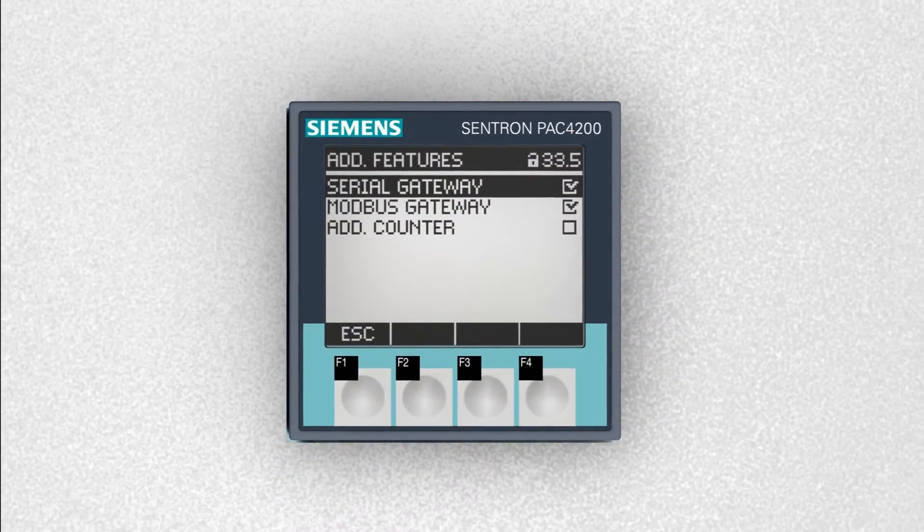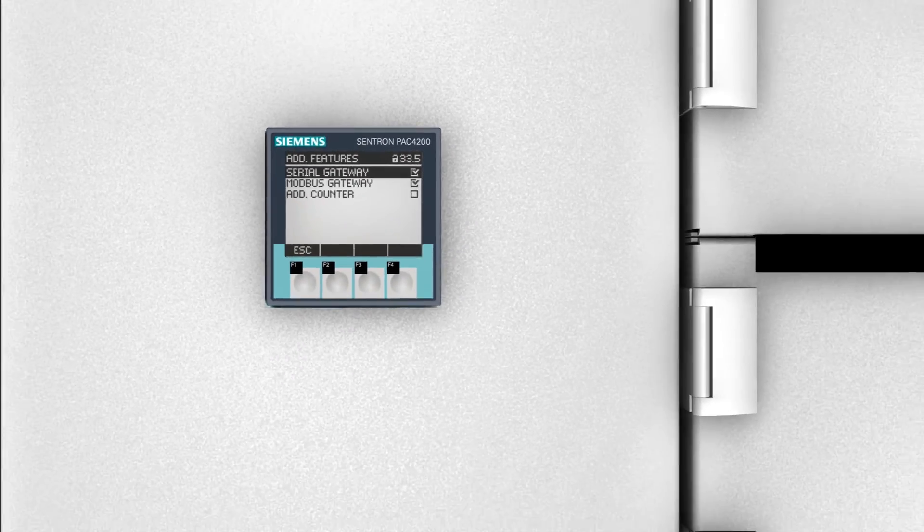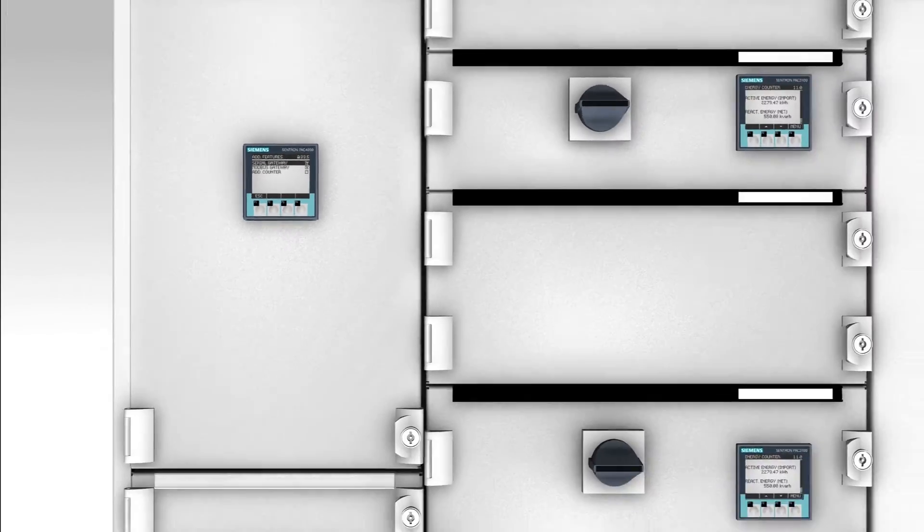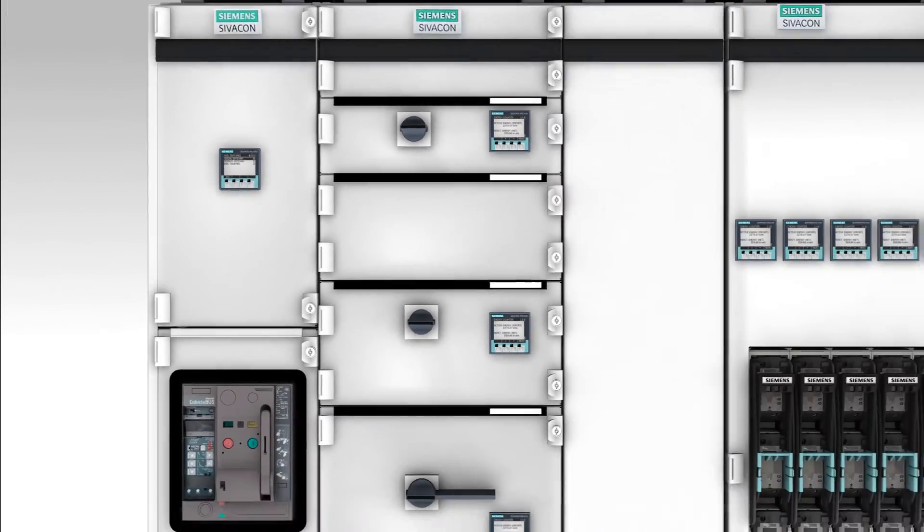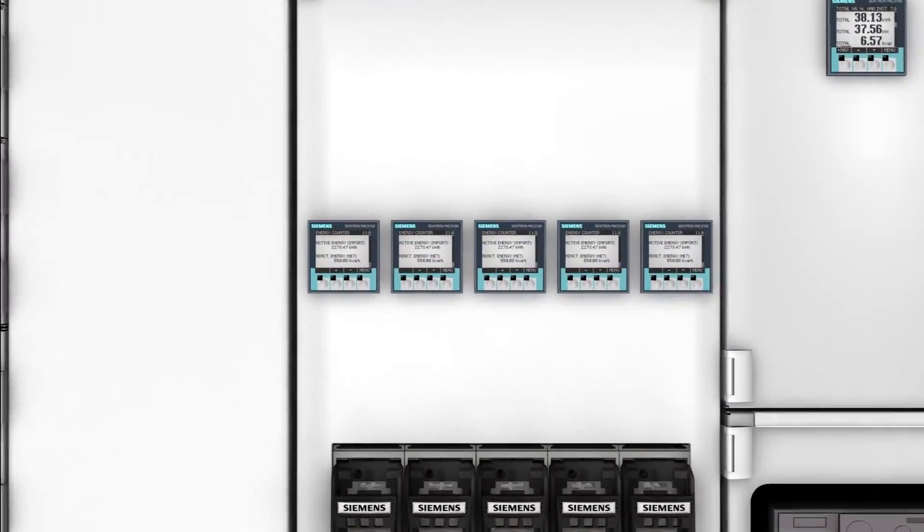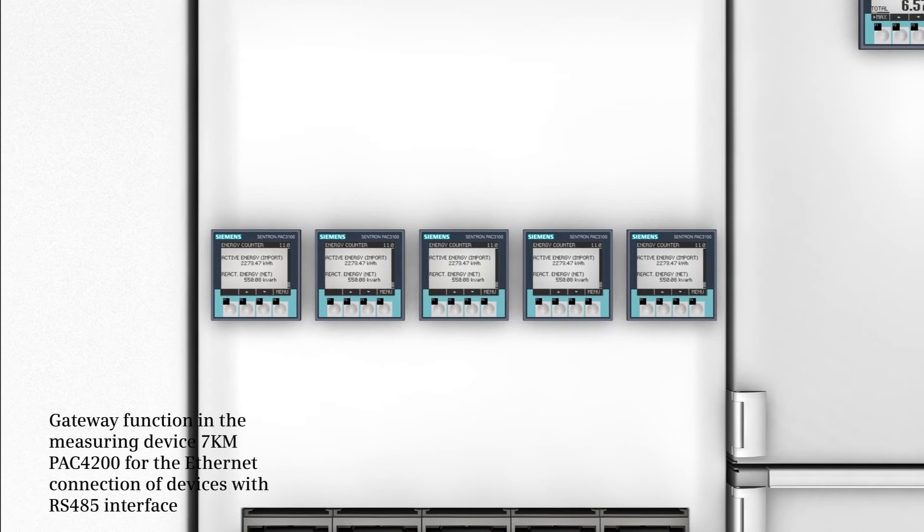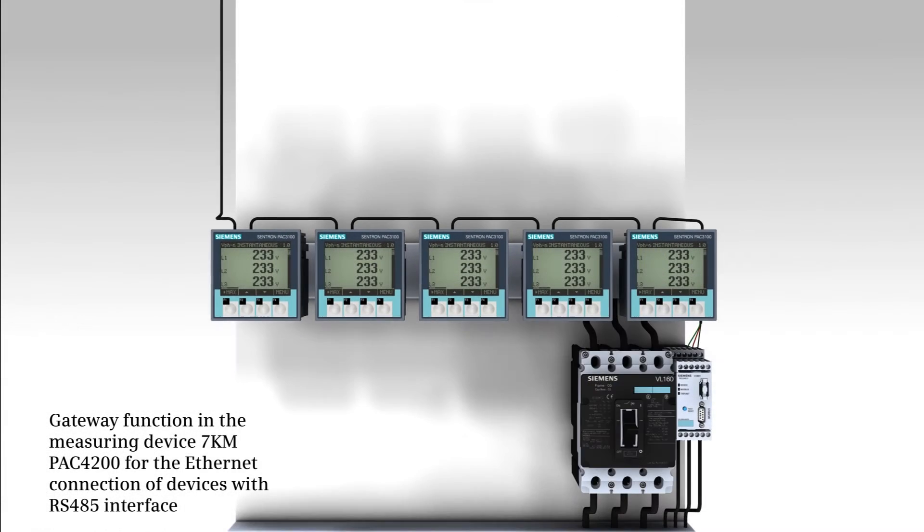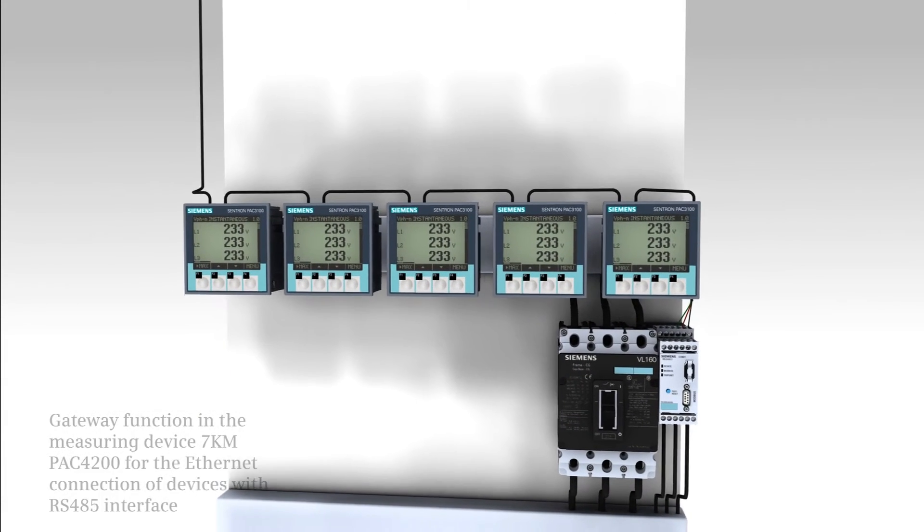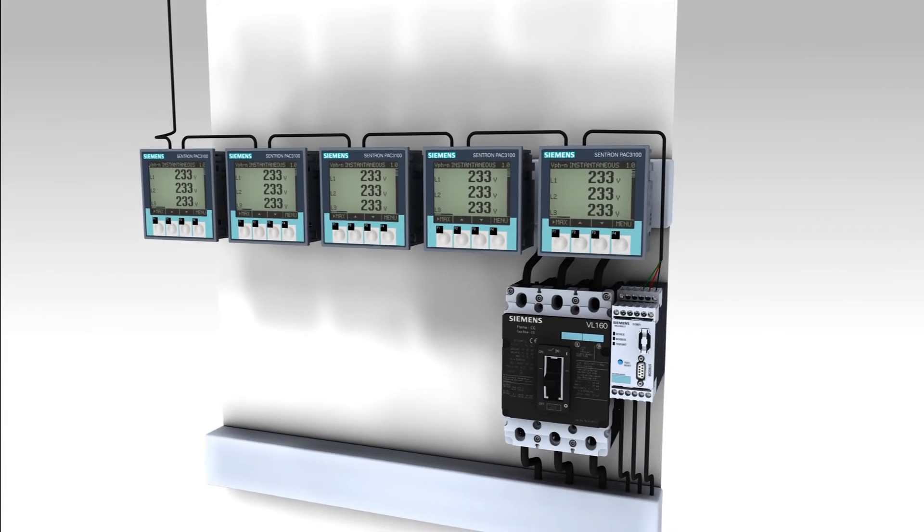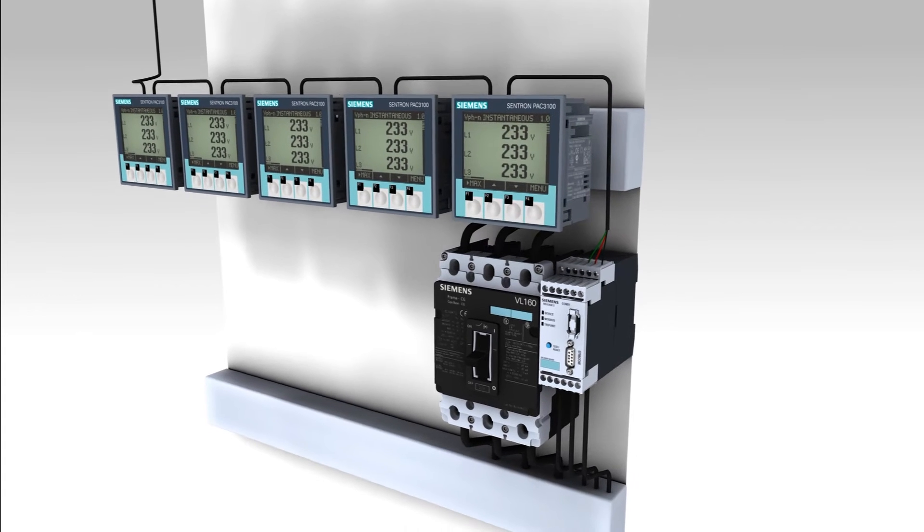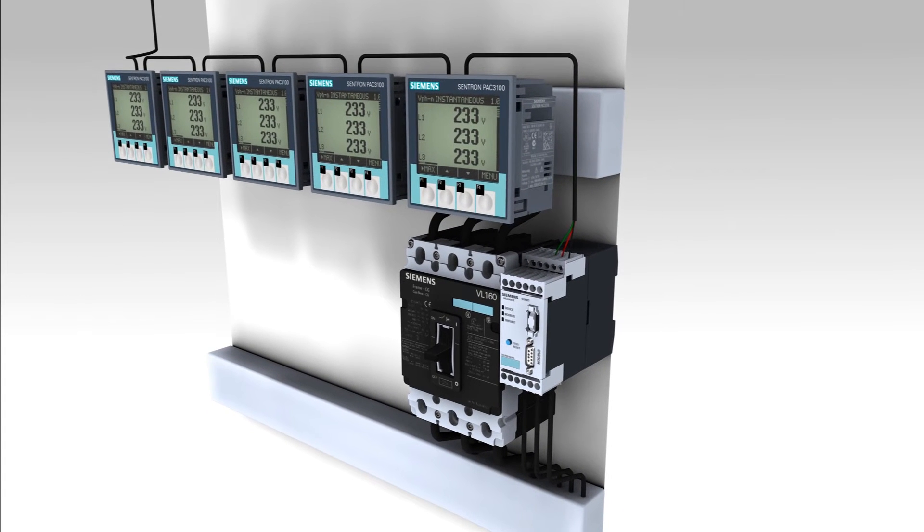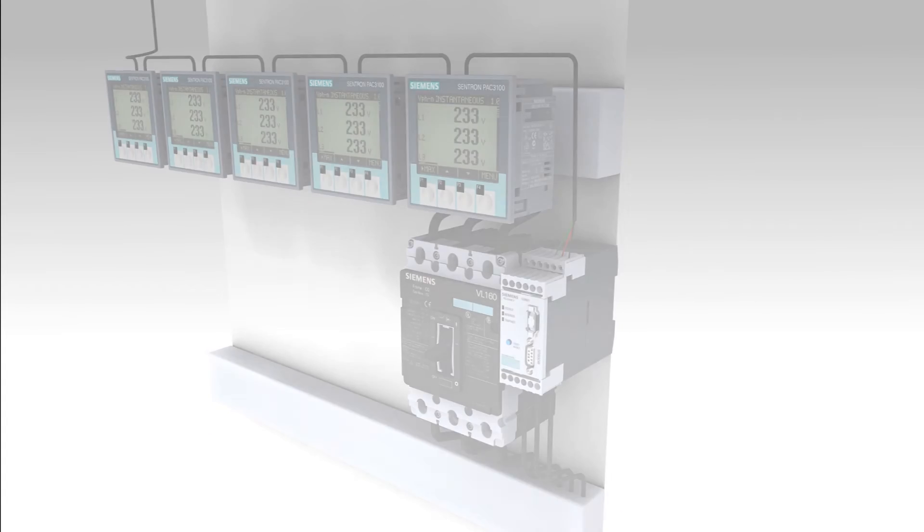The integrated gateway function facilitates the integration of devices merely equipped with a serial RS485 interface in an Ethernet network. This not only makes additional hardware unnecessary, but also saves space and costs.